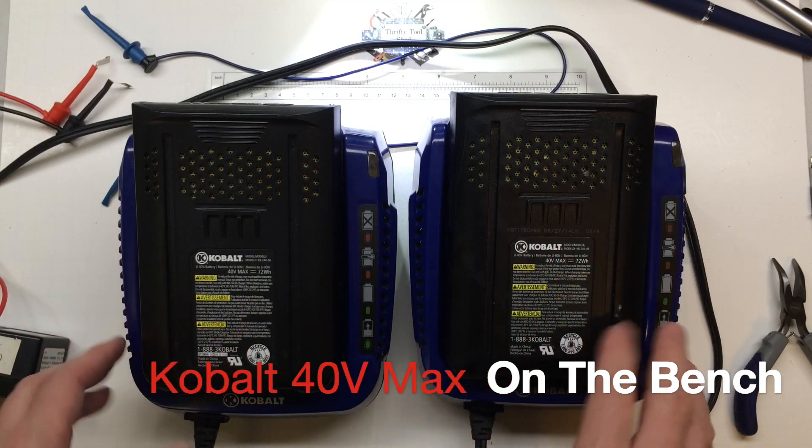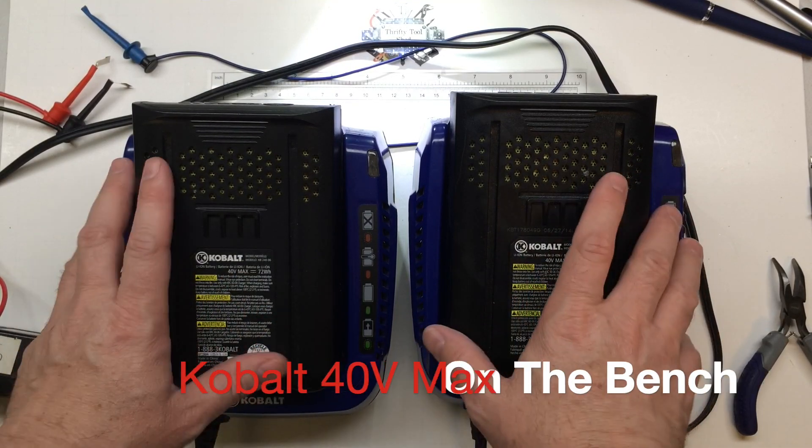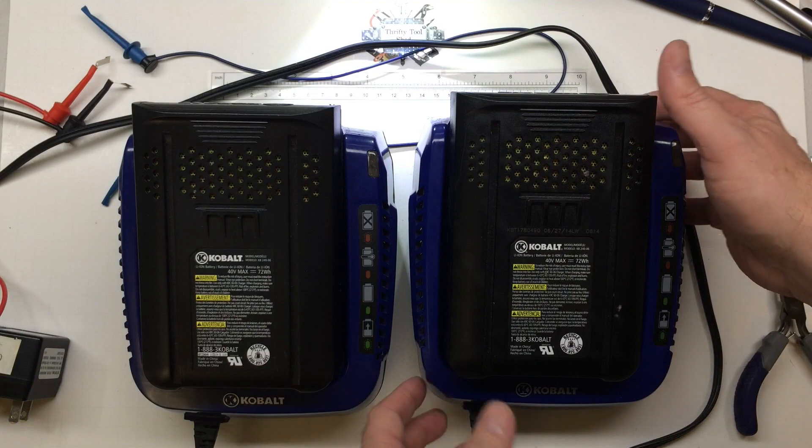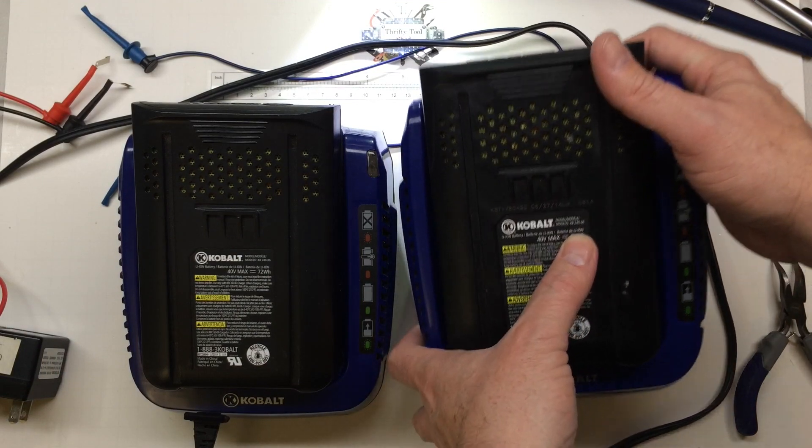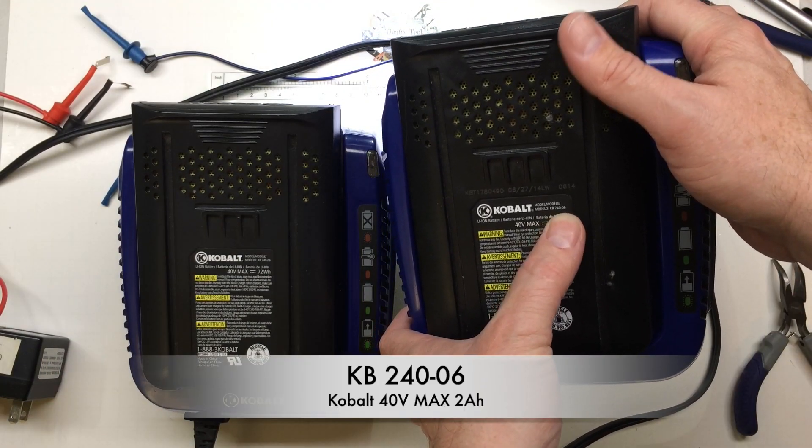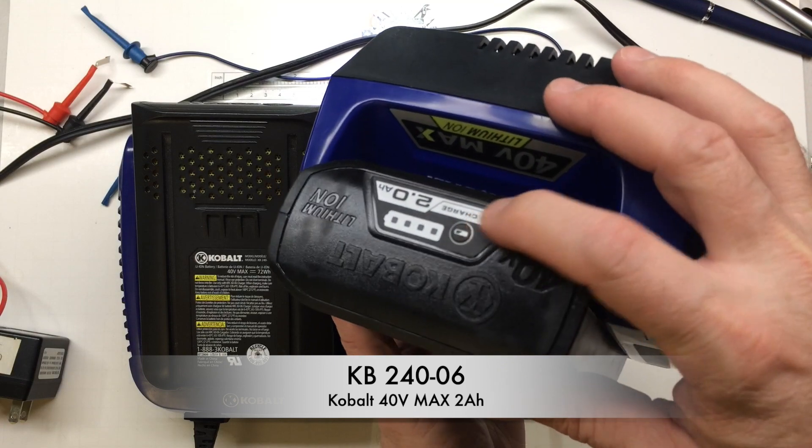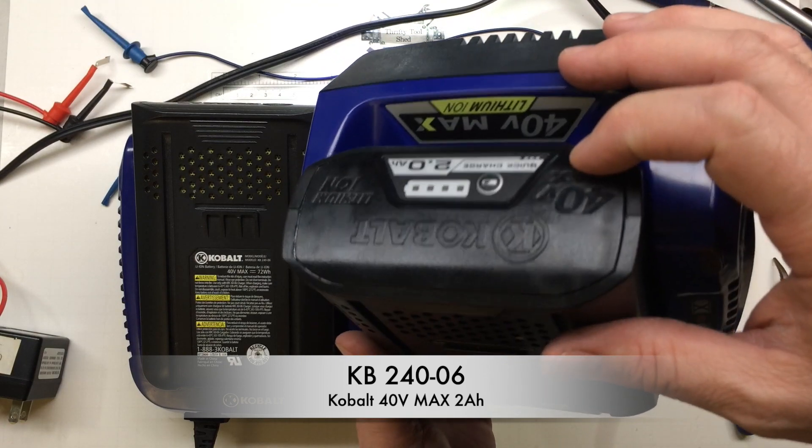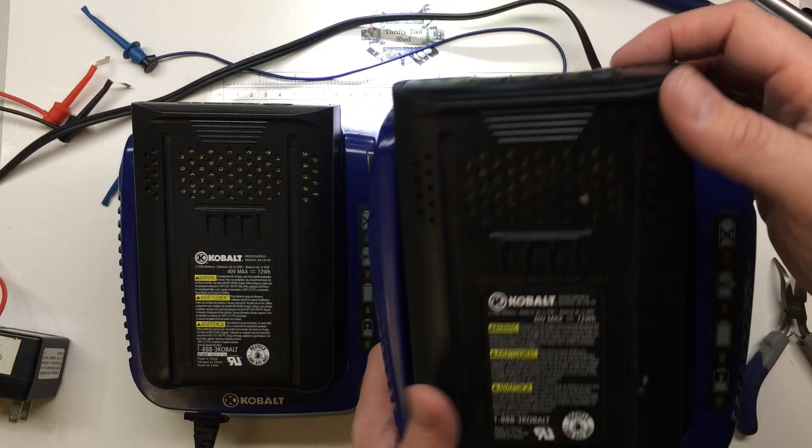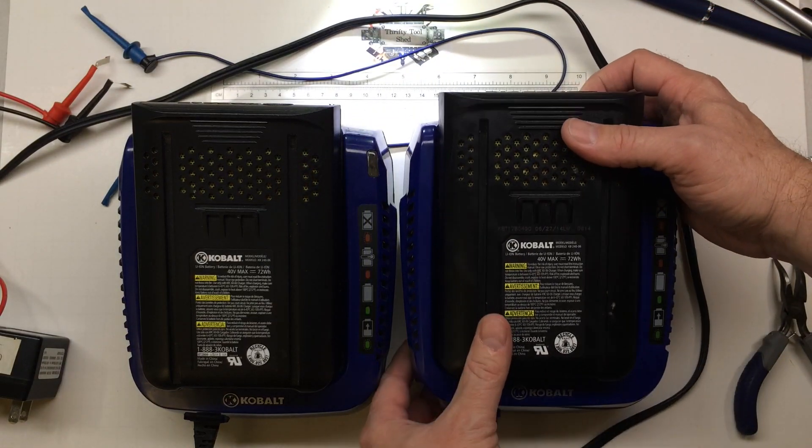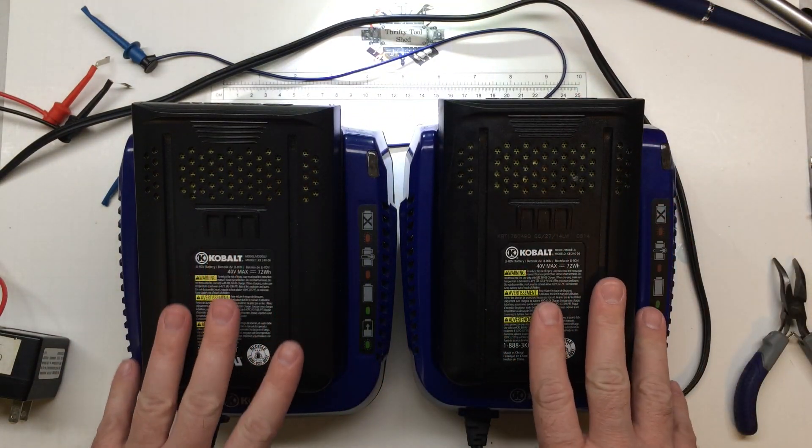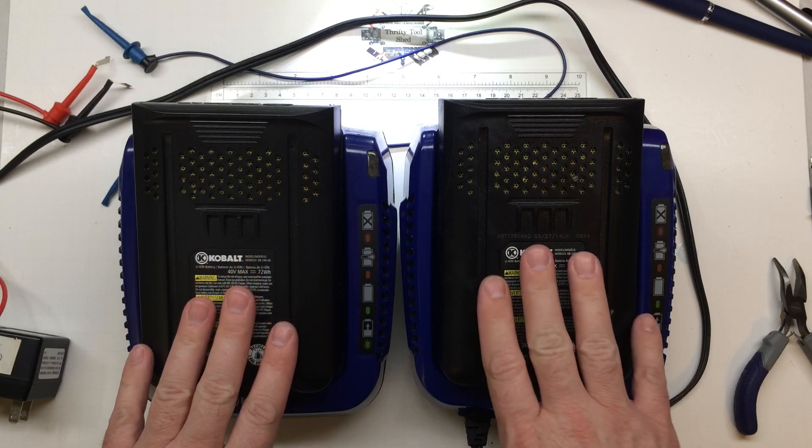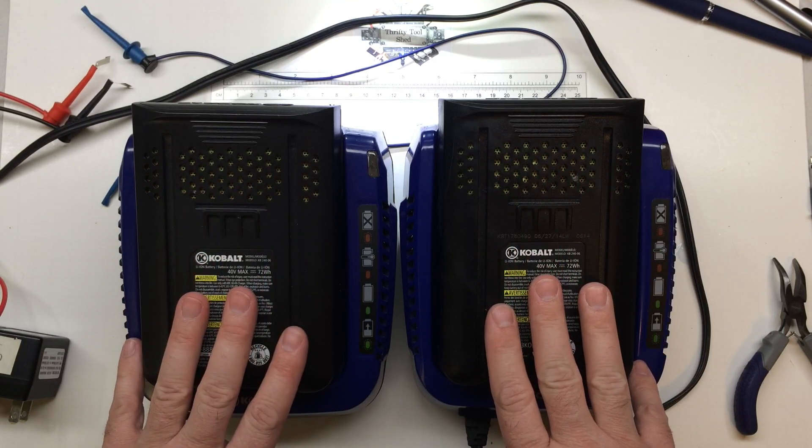Well today on the bench we have two 40-volt max Cobalt batteries and chargers. Both of them are KB 240-06, 2 amp hour, 40-volt lithium-ion battery packs. A gentleman I used to work with who is now retired contacted me and said, hey man you think you can work on these for the church? They use them for the blowers to blow off the front steps and porch and things of that nature.